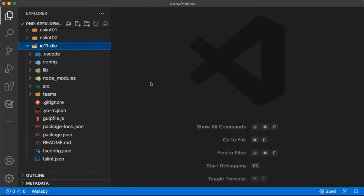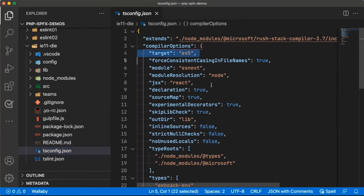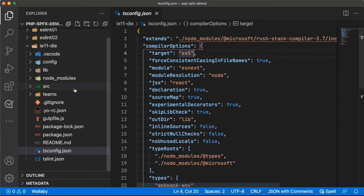The other thing that I wanted to show you is about how to kill IE11 once and for all, and hopefully we can get past this phase of our life that we're all dealing with in the last couple of years. The way you're going to do that, this is actually very simple, is if you come over here and you look at your TSConfig file, the only change you have to do to make this change is right here on this target. And what you want to do is you want to change this target to a different value. Now, let me show you something first.